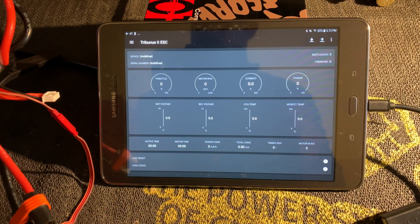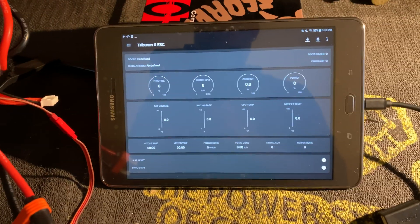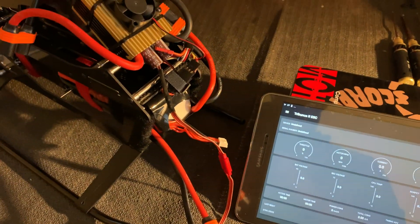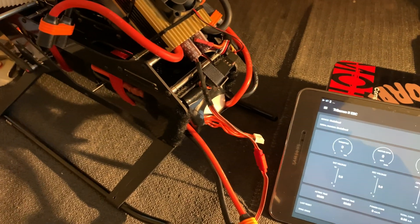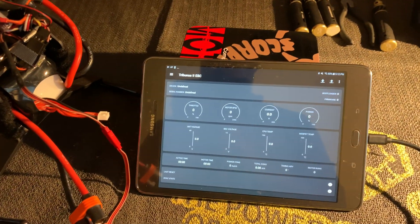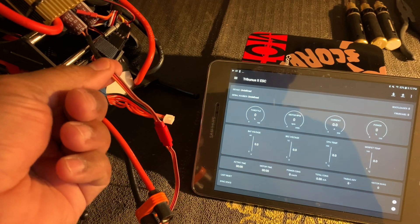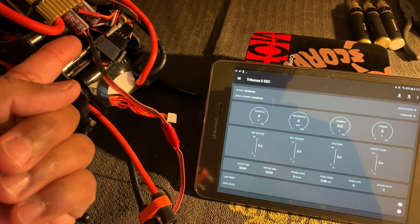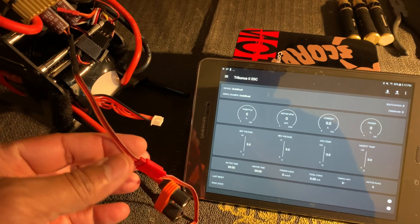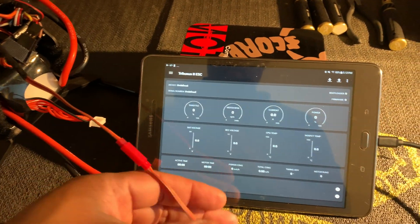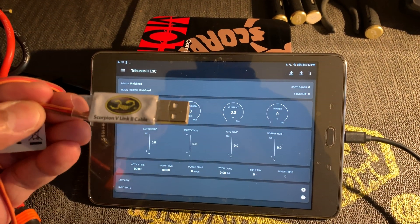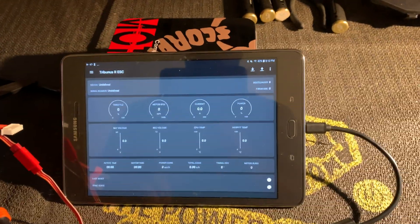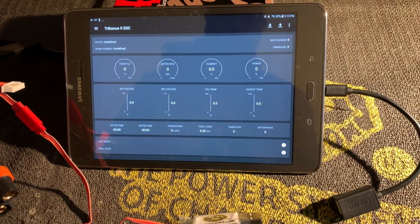Okay, now we're back. I've got my helicopter over here to the left with my Tribunus and my battery pack ready to go. I've got the Tribunus diode cable plugged into the PC port of the Tribunus, with it going down to my V-link 2 cable.